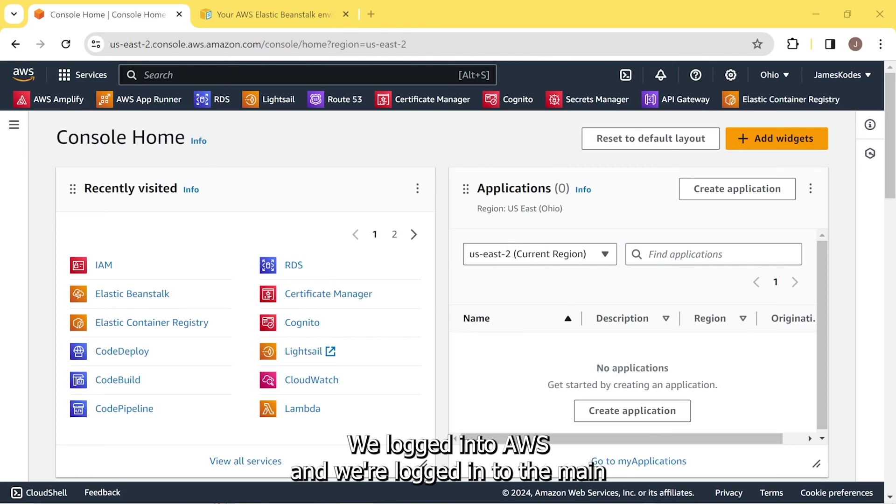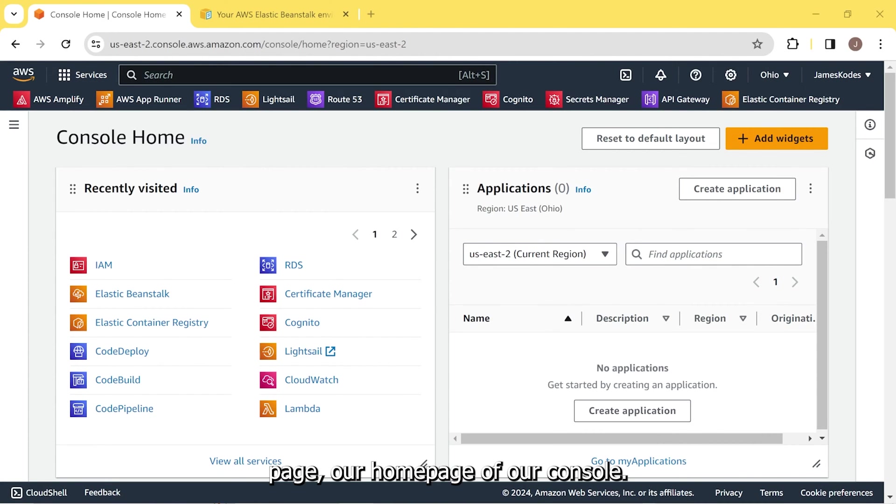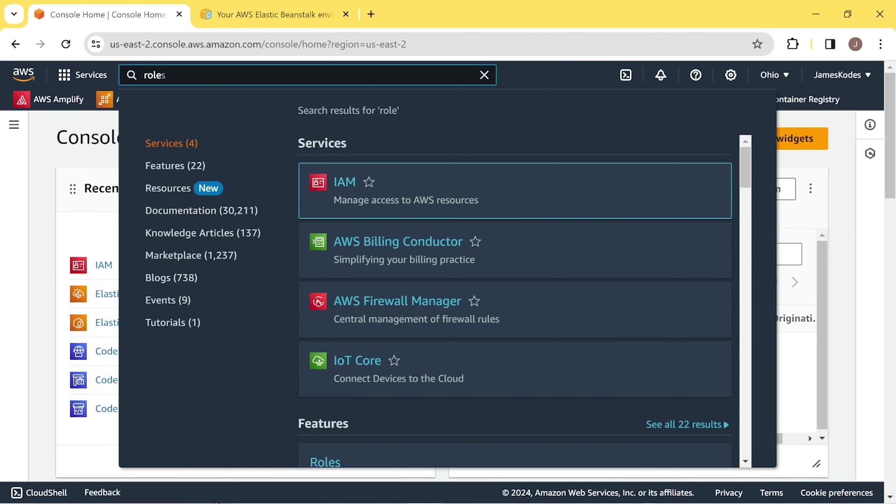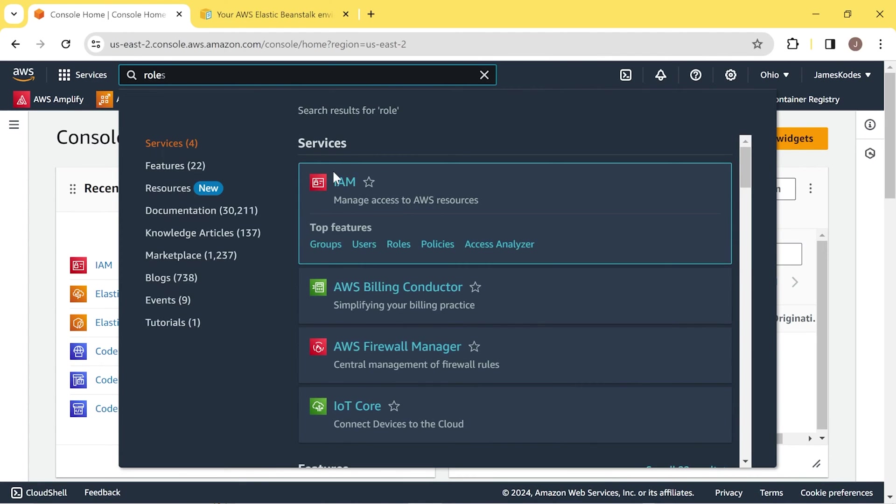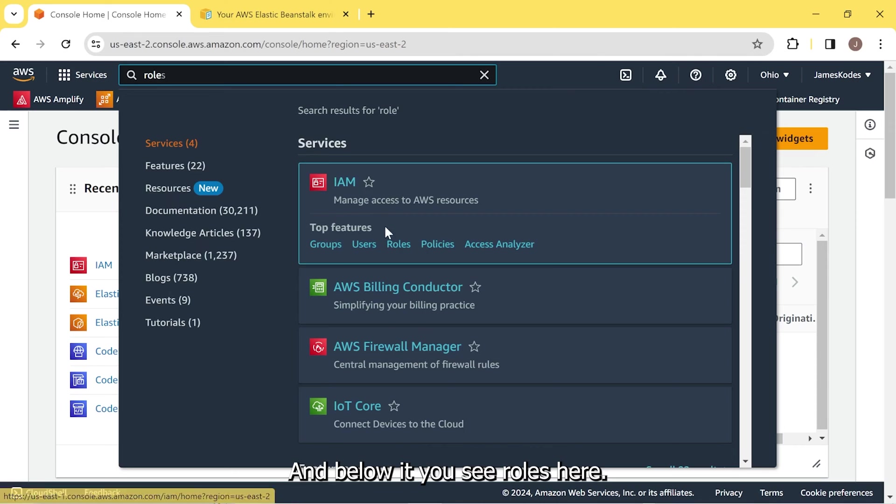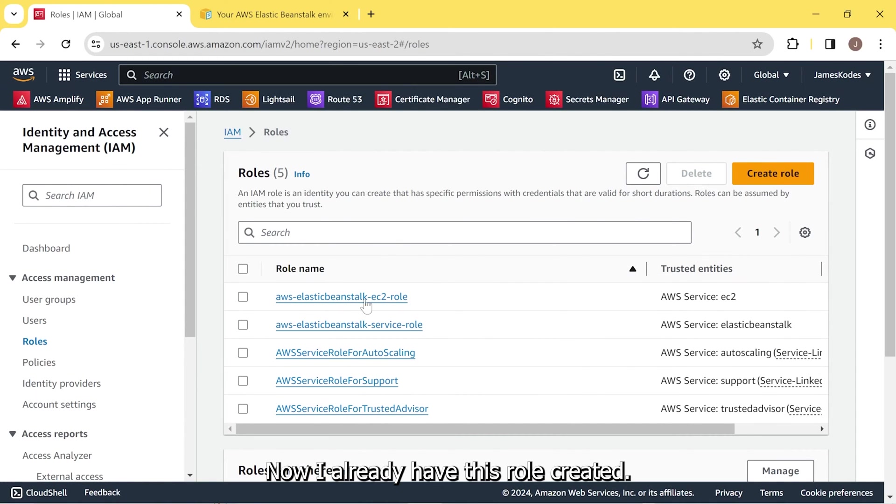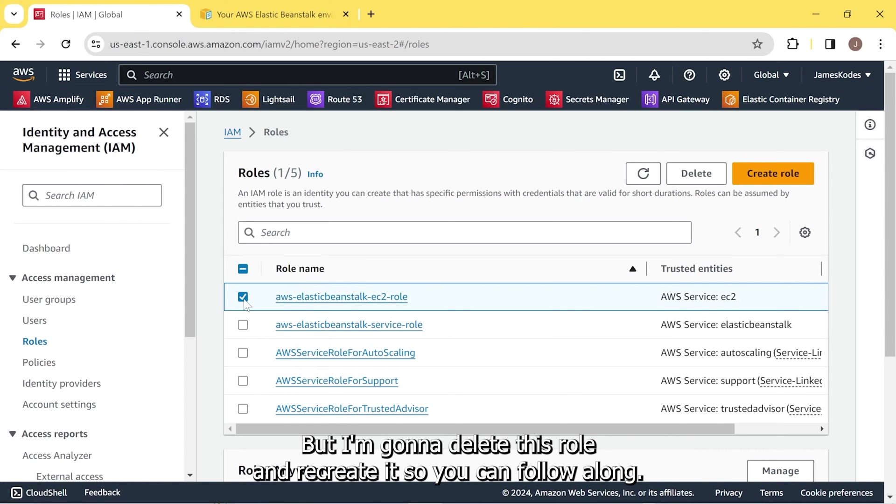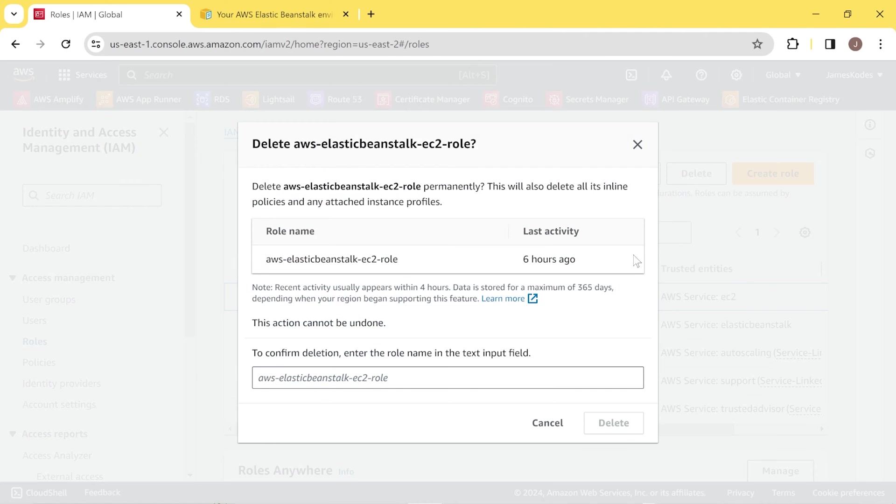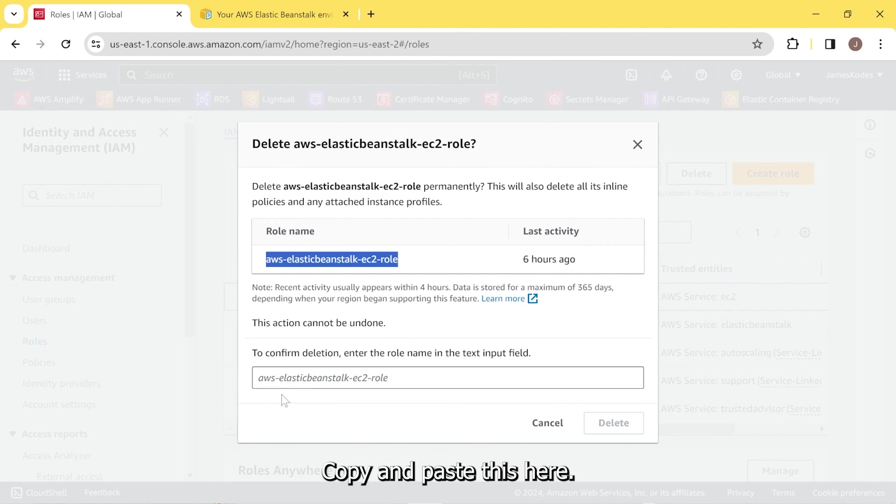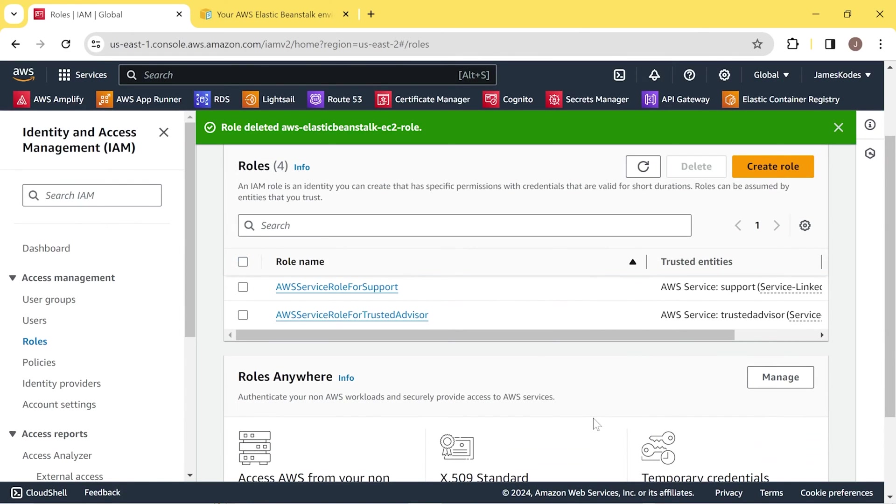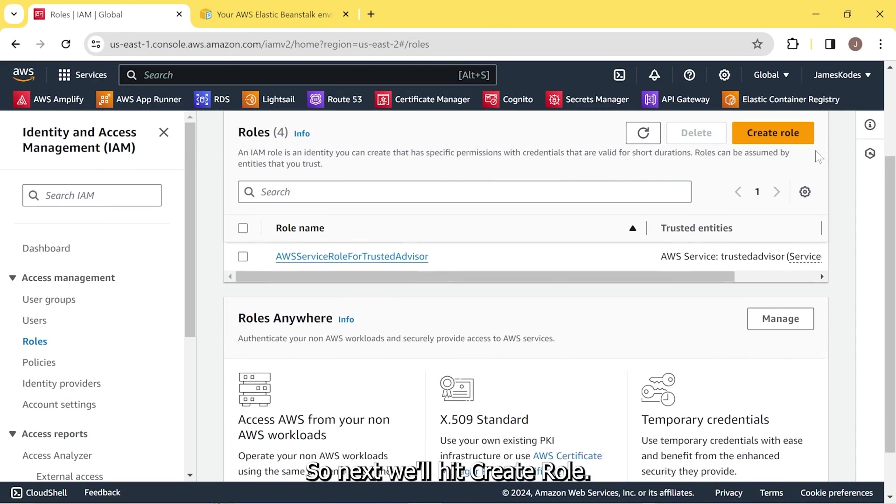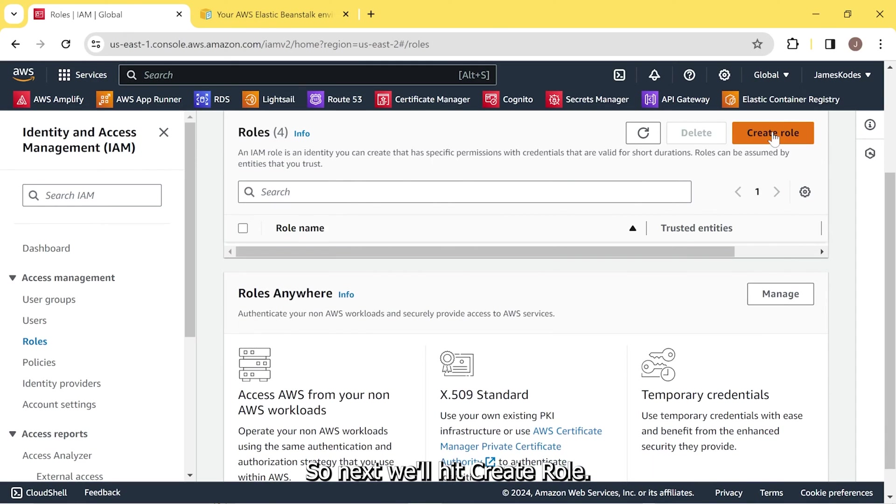So here we are. We logged into AWS and we're logged into the main page, our homepage of our console, our console homepage. So we're going to search for roles. Here's the IAM, and below it you see roles here. Now I already have this role created, but I'm going to delete this role and recreate it so you can follow along. Let's copy and paste this here. That was a quick demo on deleting roles. It's that easy. So next we'll hit create role.